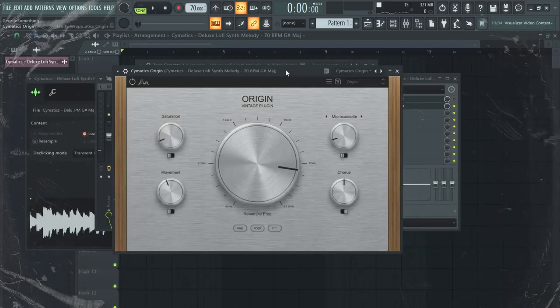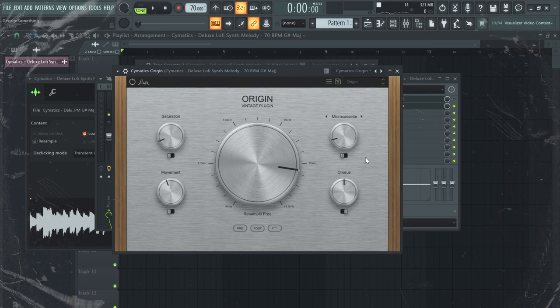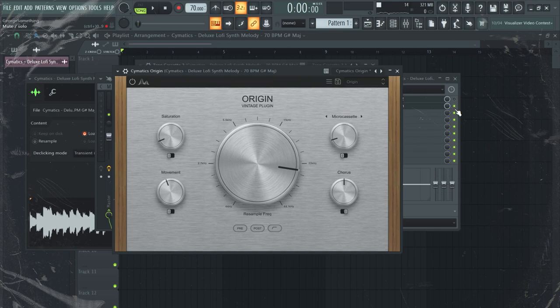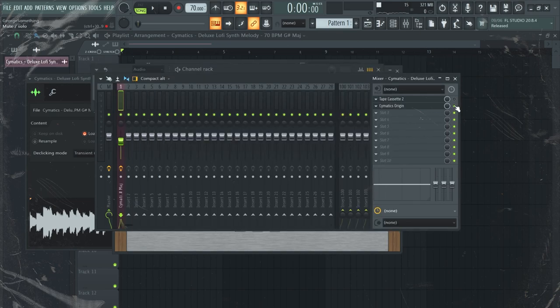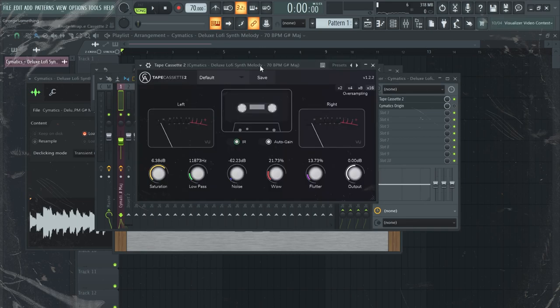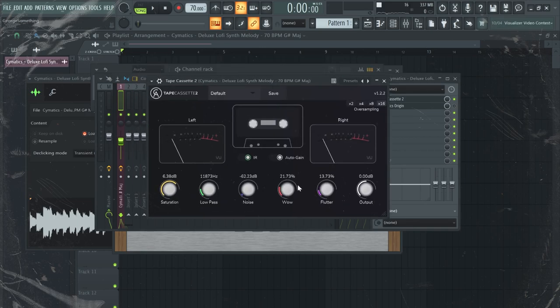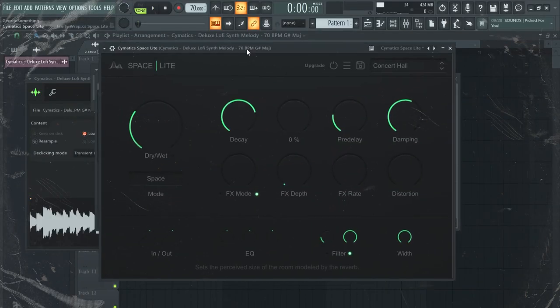As you can tell, the best part about it is that you can choose different sounds of noise to add a unique tone to the melody or the beat. But honestly, if I had to stay with one, I would choose Tape Cassette 2 because I love this wow knob right here.